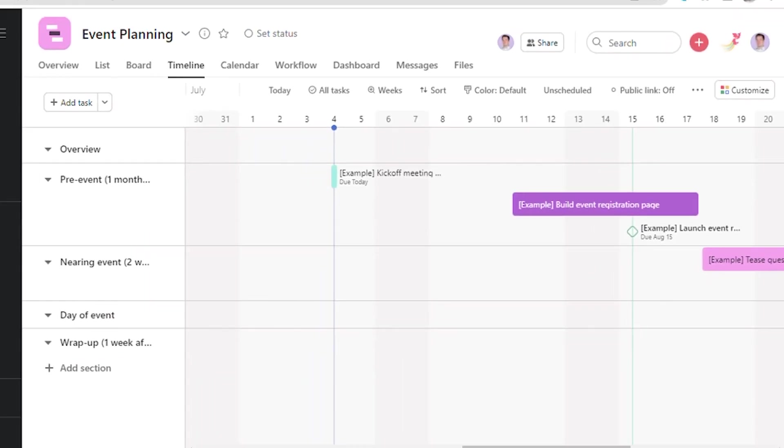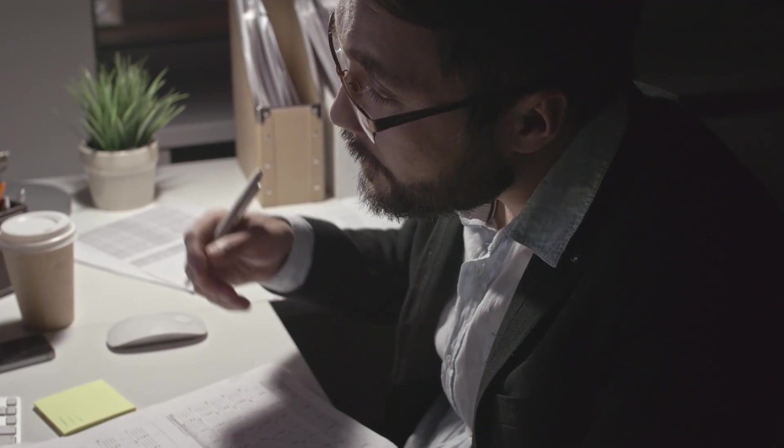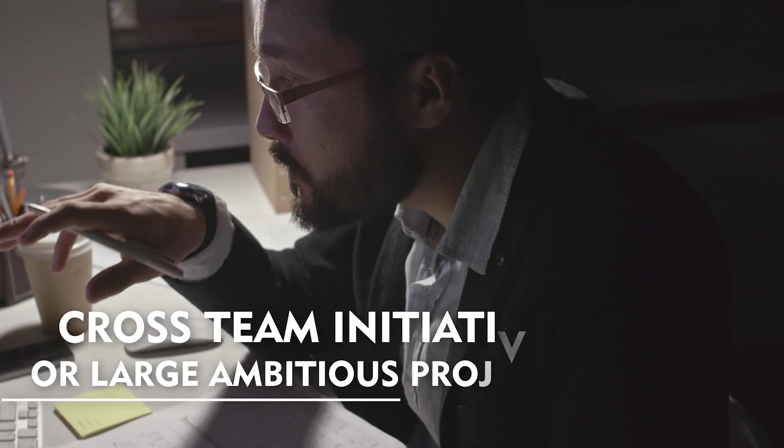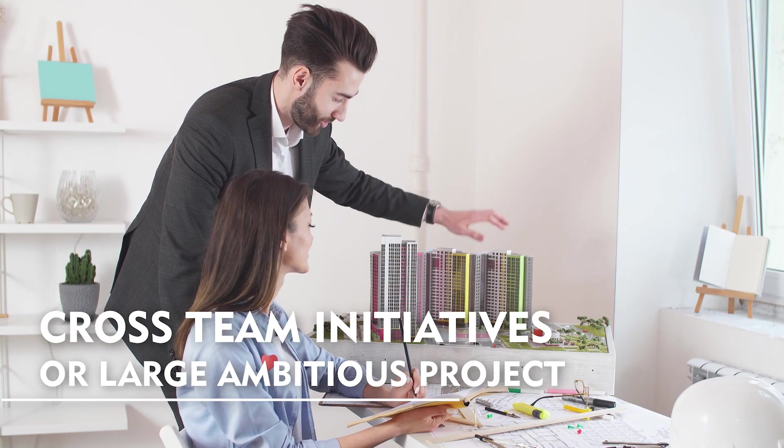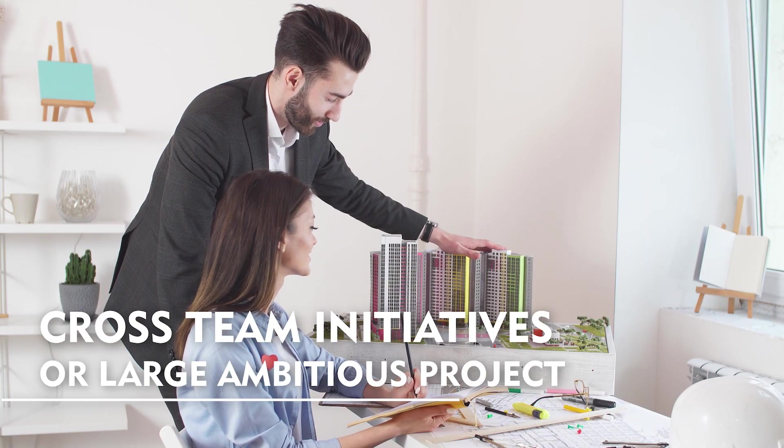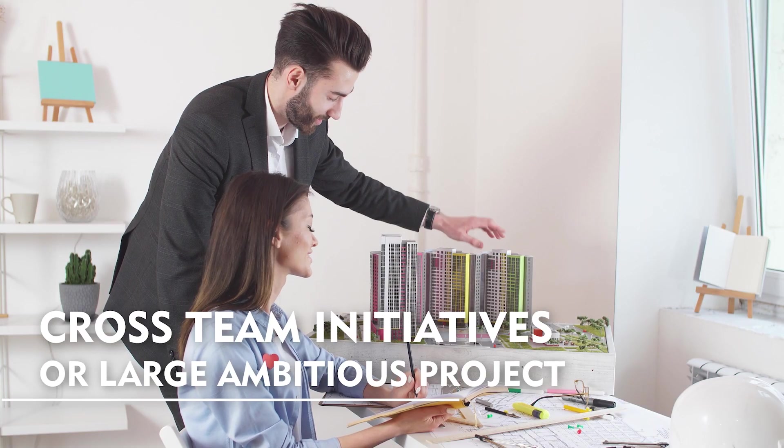Task Dependencies in Asana offer a way to help organize complex projects. Task dependencies in Asana Timeline are perfect if one is looking for cross-team initiatives or large ambitious projects.